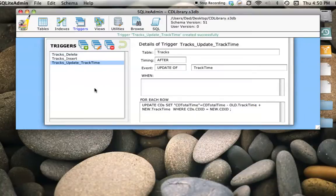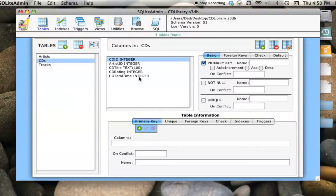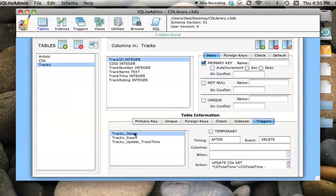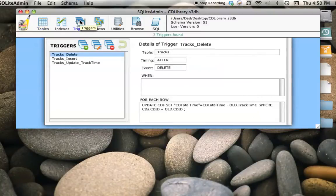Now, no matter what happens to the rows in the tracks table, the CD Total Time will always be correct. If we go down under tracks, you can see we've got those three triggers. If you highlight one, you see information about it. You can scroll through. This is a convenience to see the full information — for that you need to go to the trigger screen.